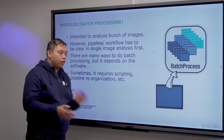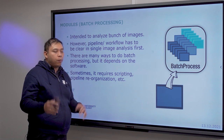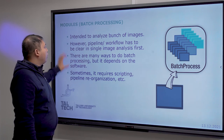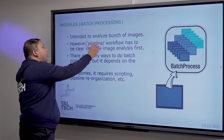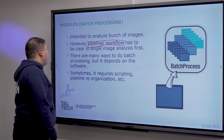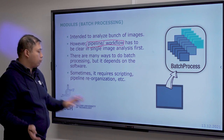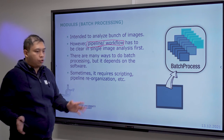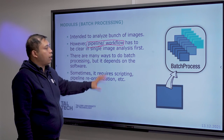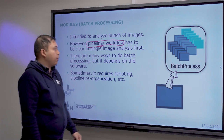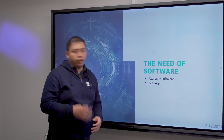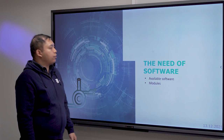Once you have constructed an optimized pipeline, you move on to batch processing — using one pipeline to process all your images. There are many software options available, some requiring scripting and others just button clicks. It also involves reorganizing how you process your images. That covers the software and the modules that help you process your images.